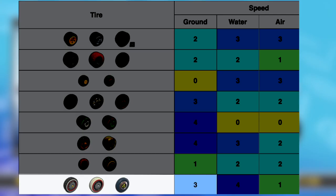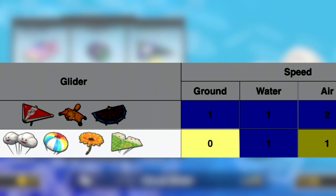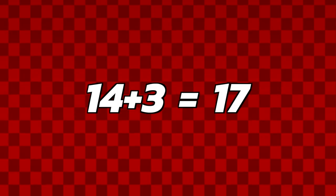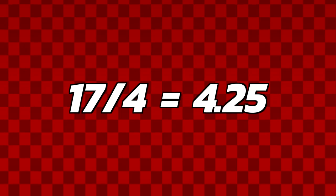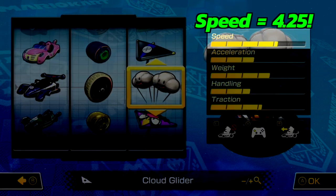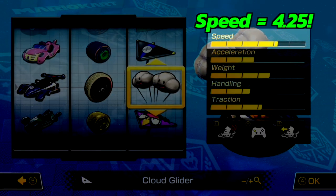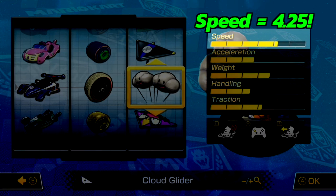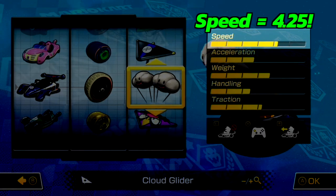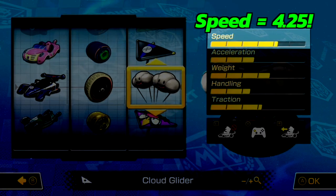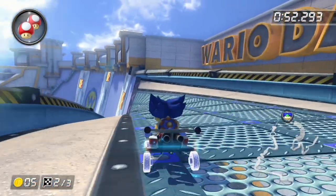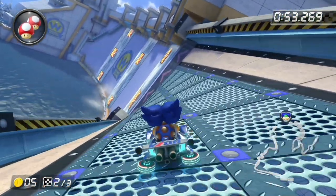Let's try with Ludwig, the Circus Special, White Off-Road Tires, and Cloud Glider. Ludwig's speed is 6, Circus Special is 5, White Off-Road is 3, and Cloud Glider is 0 — total is 14. Add 3 to get 17, divide by 4 to get 4.25, and that is the speed stat in the game. You can do this to figure out any combination or find the highest stat in any category.